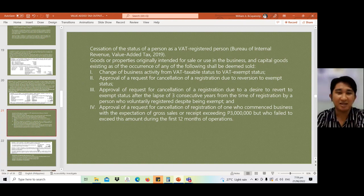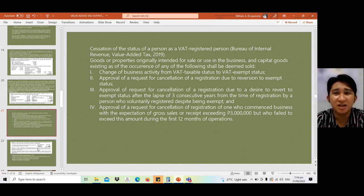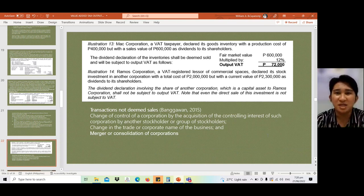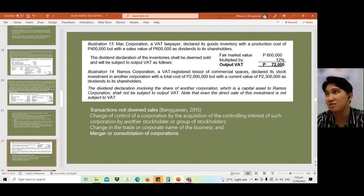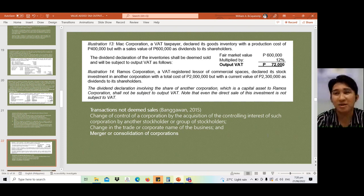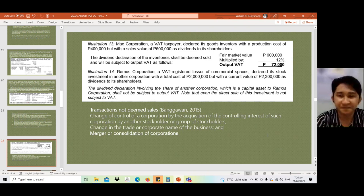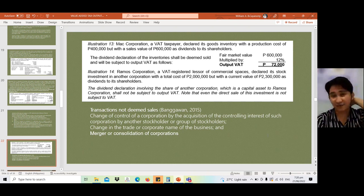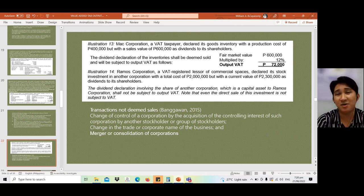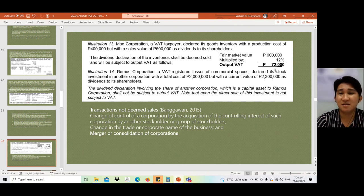Illustration 13: Mac Corporation declared its goods inventory — with a production cost of 400,000 pesos but a sales value of 600,000 — as dividends to its shareholders. We use the selling price of 600,000 as the tax base for VAT. So: 600,000 times 12% equals 72,000 pesos output VAT. This is a transfer or distribution of goods to shareholders as part of profit sharing or declaration of dividends.